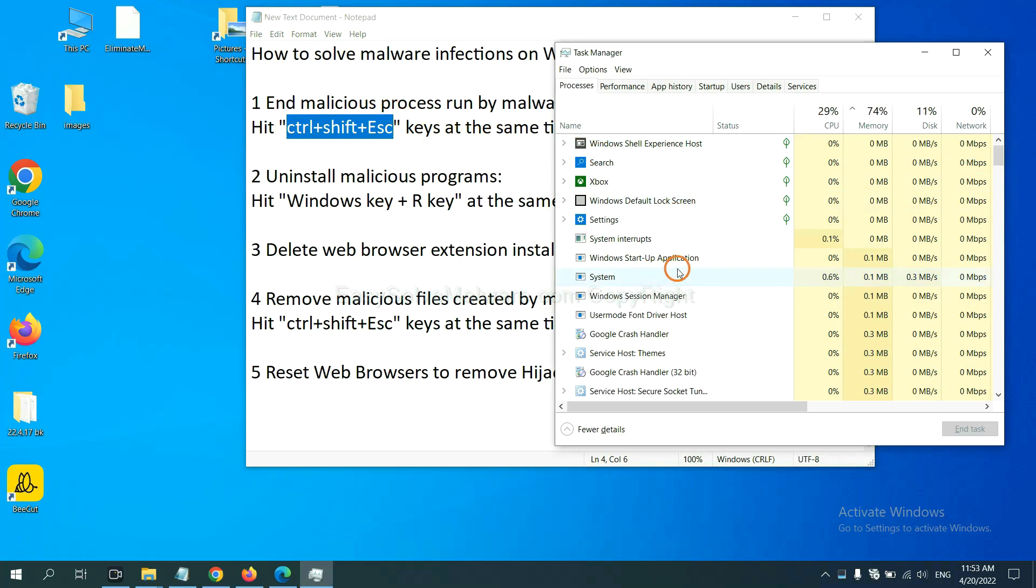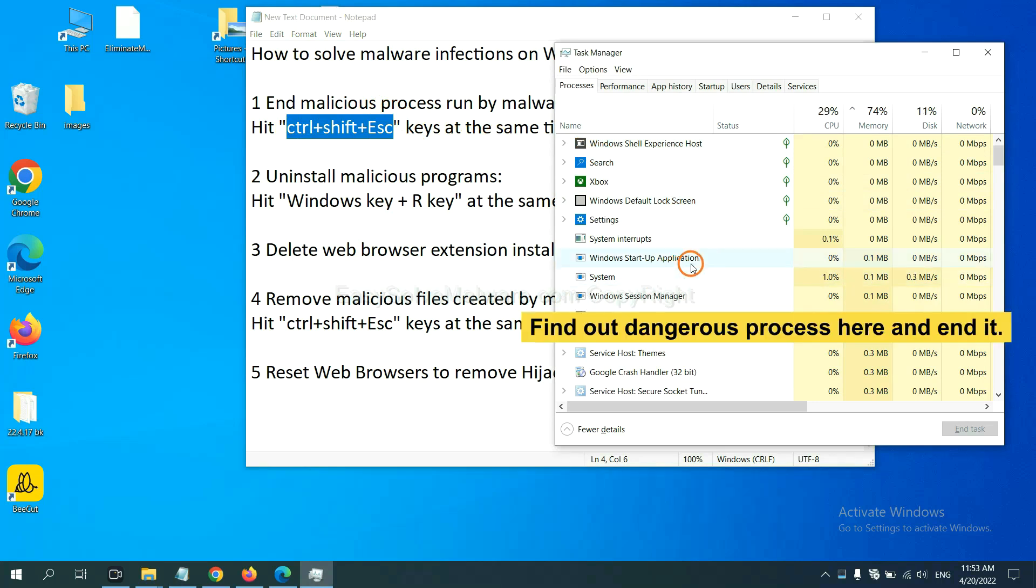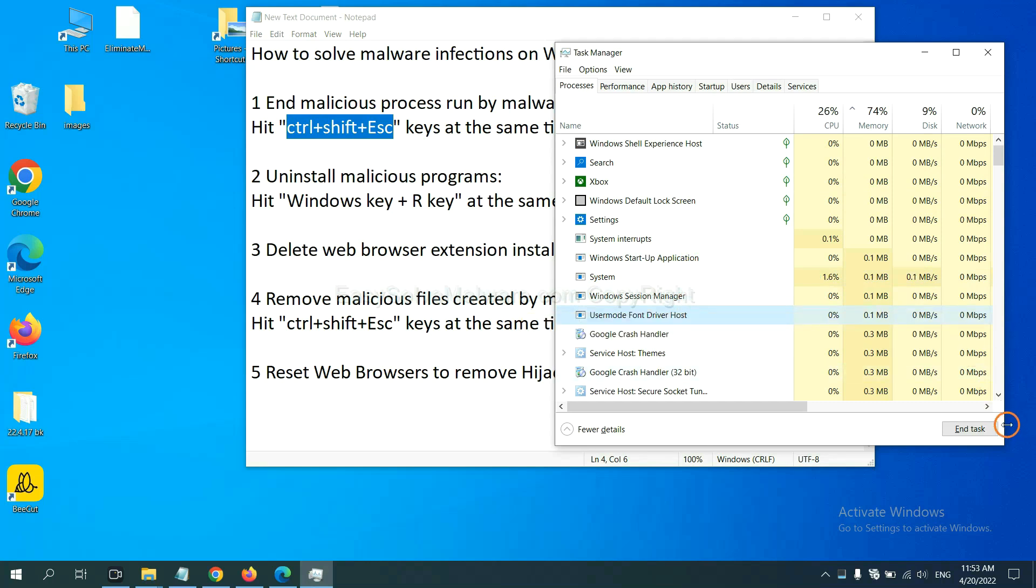Now you need to find out a dangerous process and then end the task. For example, select one process and click here.